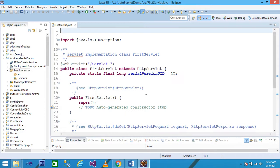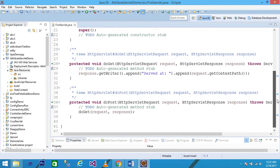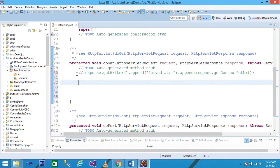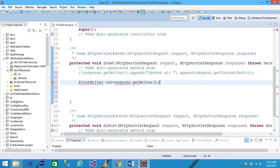The first servlet is created. The name of the servlet is 'FirstServlet' and it extends HttpServlet. Scroll down and you see the two methods: doGet and doPost. Within the doGet method I write some code - I use PrintWriter and declare: PrintWriter out = response.getWriter().